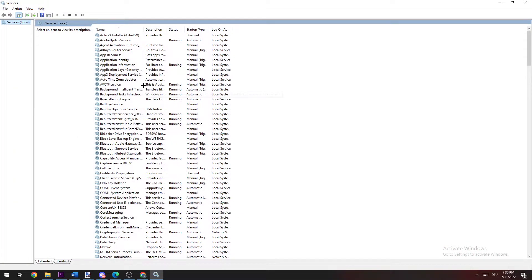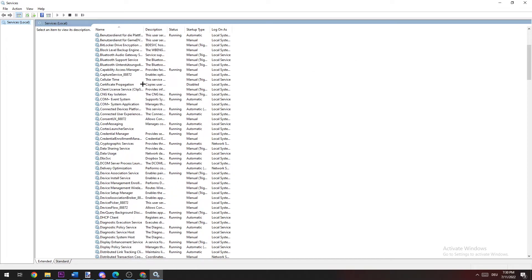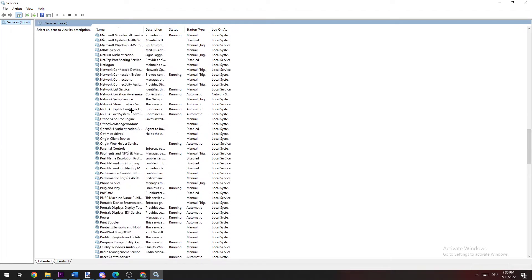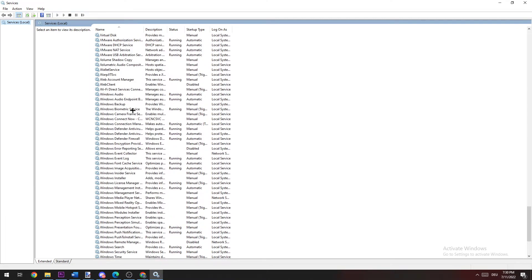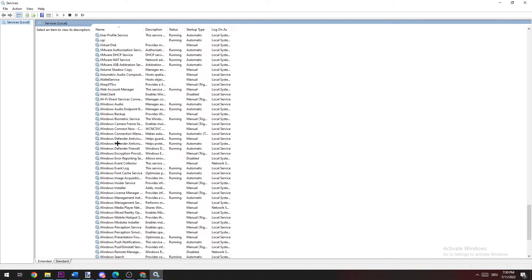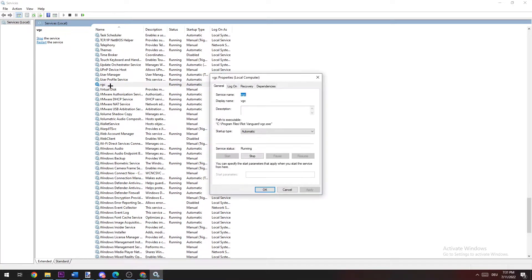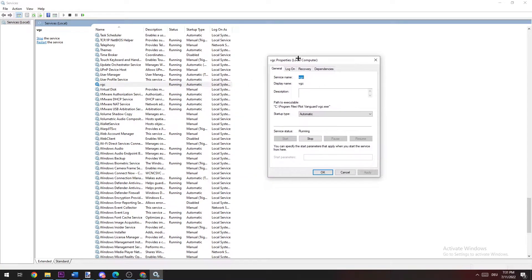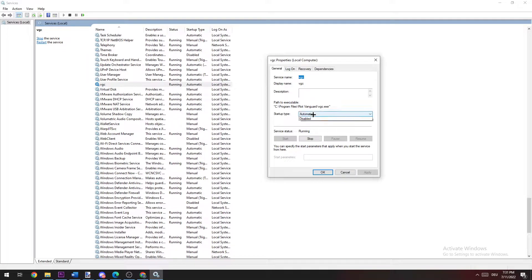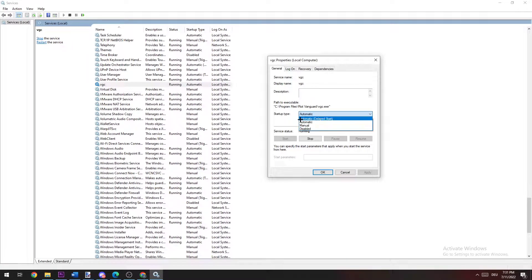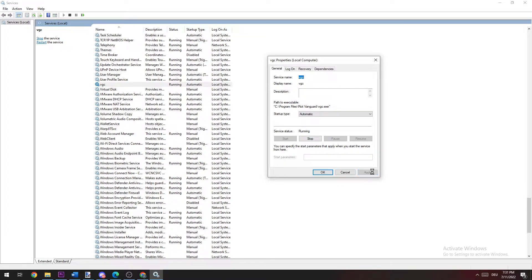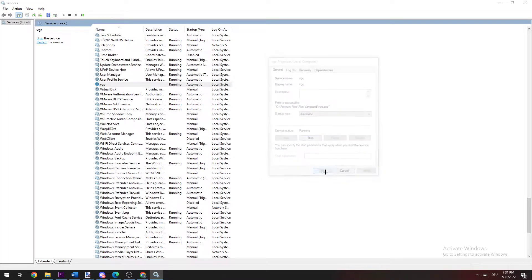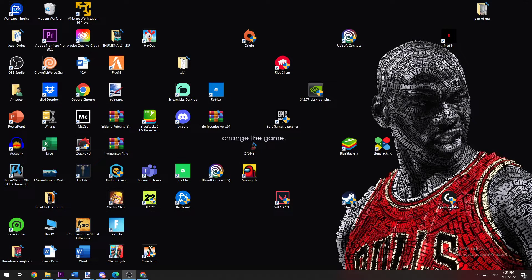Once you're here, scroll down to V and search for VGC. Now double-click it, go to General, navigate to Startup Type, and change from Manual to Automatic. Once you did that, click Apply and OK, and you can close this.